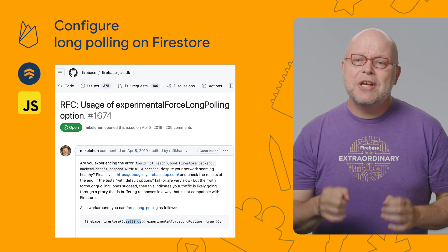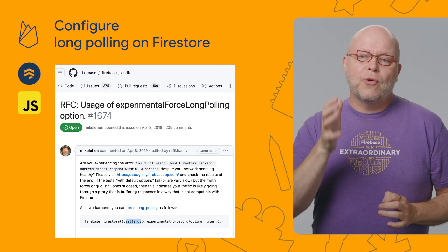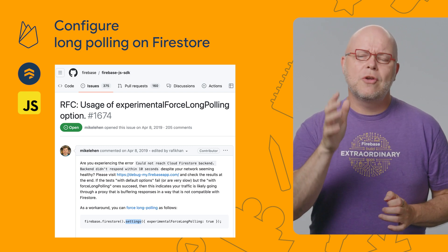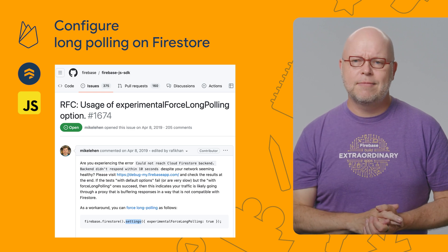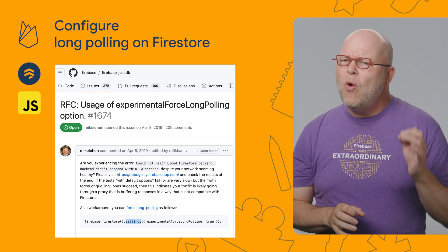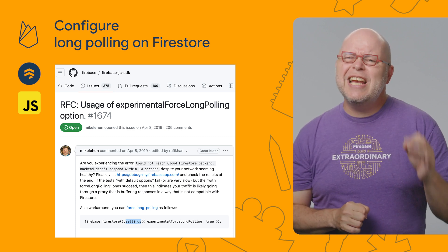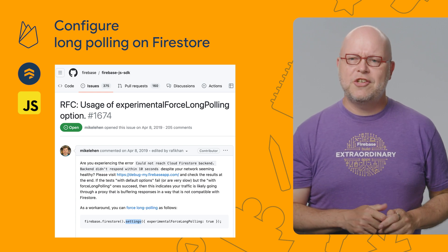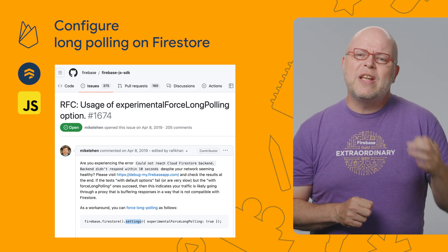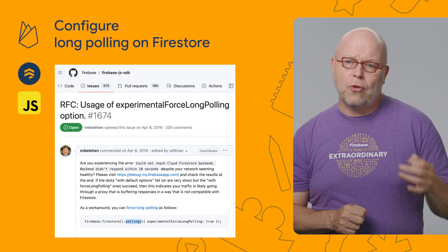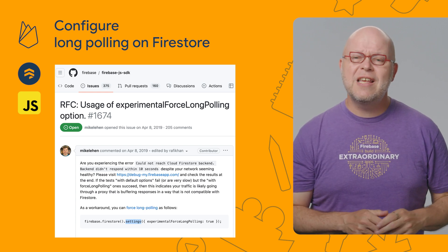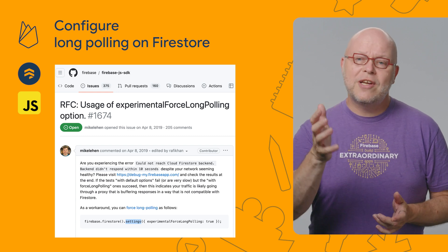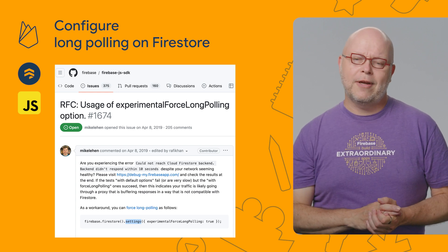A few years ago, we added support for so-called long polling connections under the hood of our Firestore JavaScript SDKs. Long polling allows the client to continue to function in some uncommon constrained network conditions, such as when traffic is routed through buffering proxies, enterprise portals, or when antivirus software tries to filter network traffic.